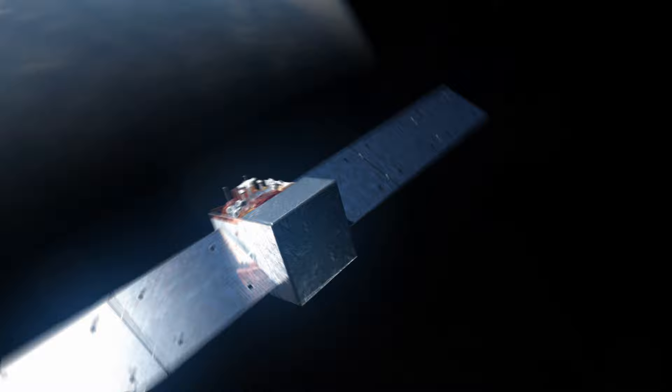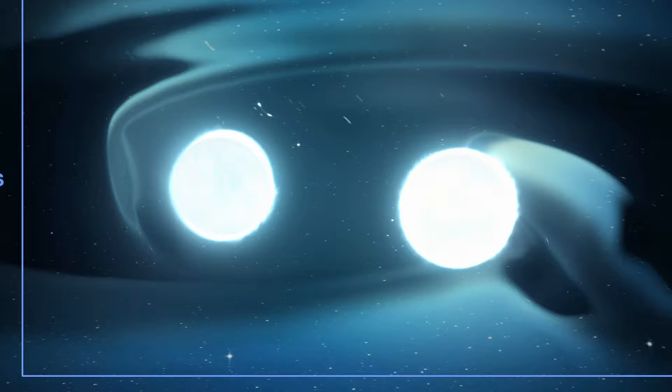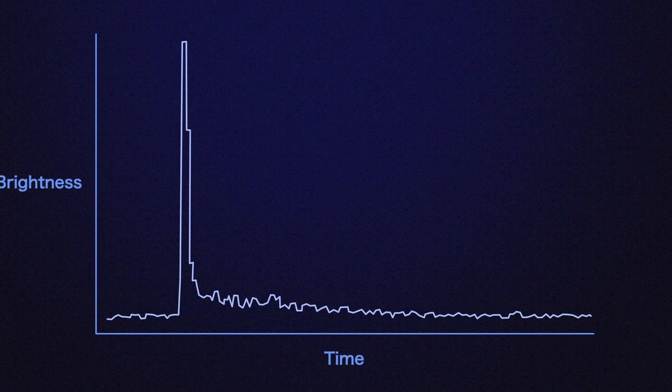NASA's Fermi Gamma-ray Space Telescope watches the sky for gamma rays, the highest energy form of light. These detections help scientists learn more about the most powerful events in the cosmos. However, a recent absence of gamma ray detection may have been just as informative.